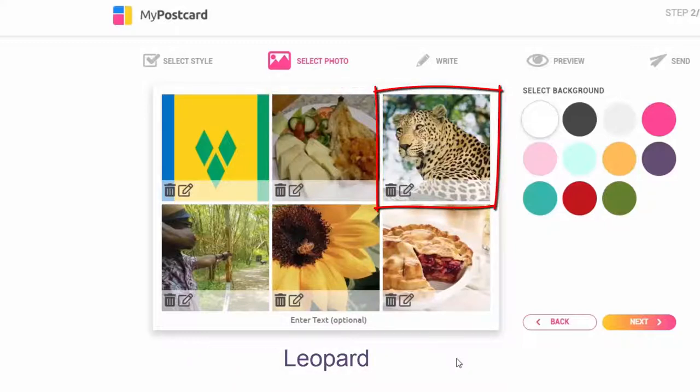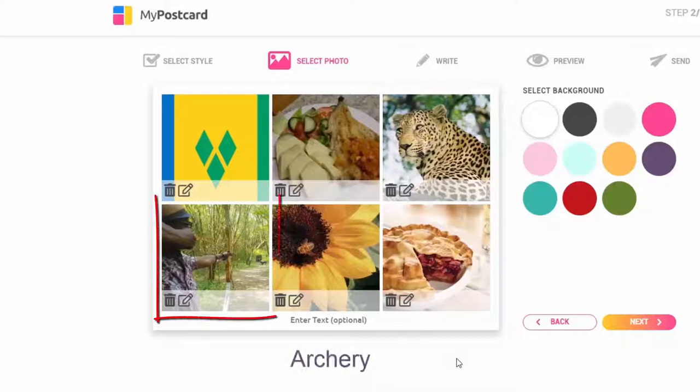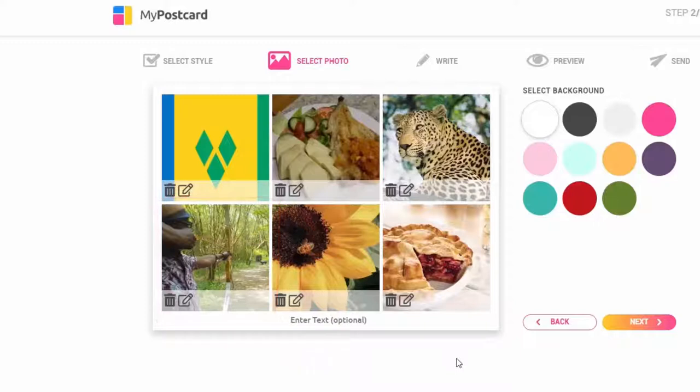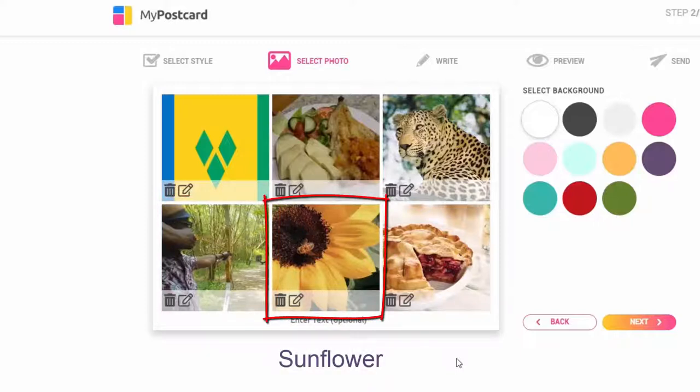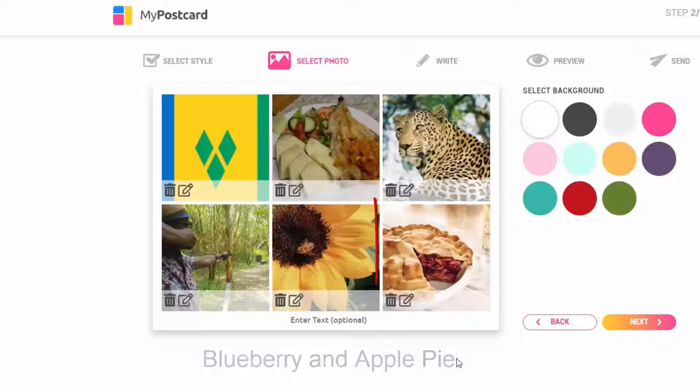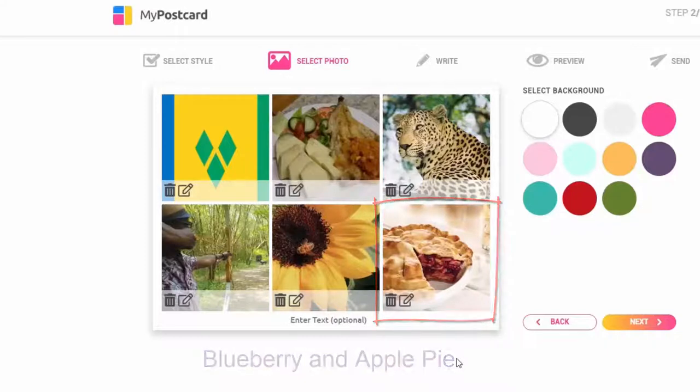And then there's me doing one of my favourite hobbies, which is archery. Yes, that is me. I know you can't see my face. And then there's my favourite flower, which is a sunflower. And then my favourite dessert, which is blueberry and apple pie.